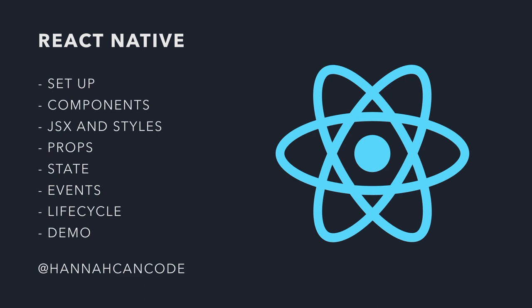So I'm going to consider my talk a success if by the end, you know what these three things kind of are. So components, props and state, they're kind of the key takeaways for this.